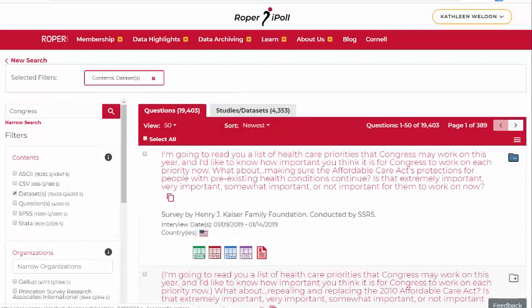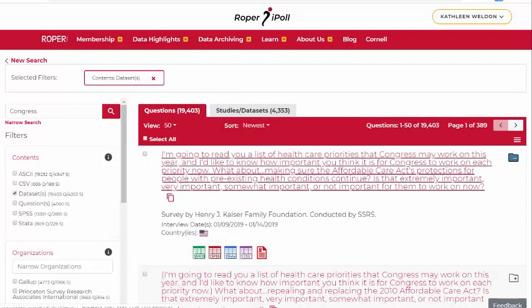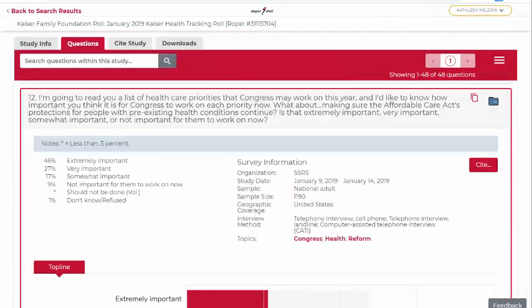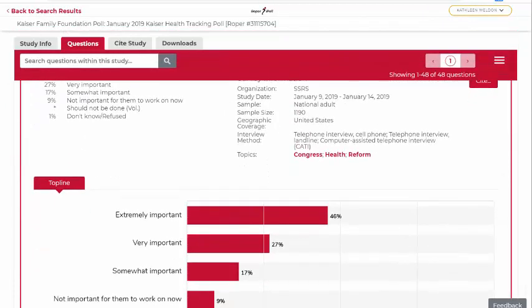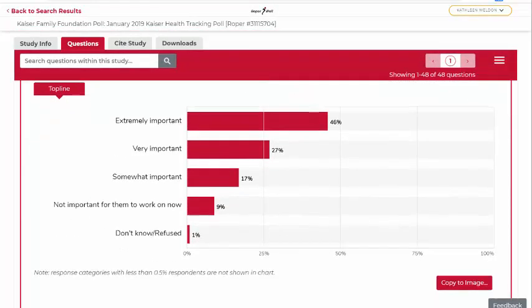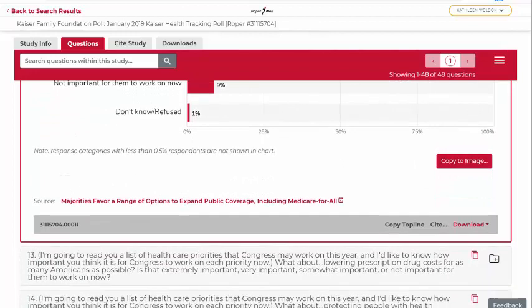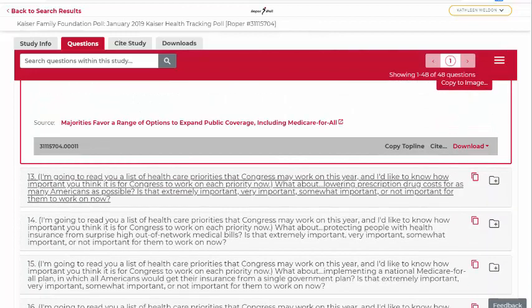Clicking on a question will bring you to a page with the results. The question is presented in the context of the other questions in the same study. Methodological and other information is available on the Study Info tab.